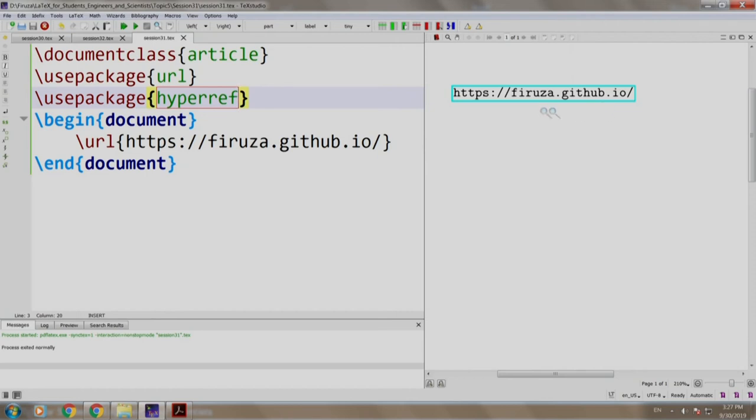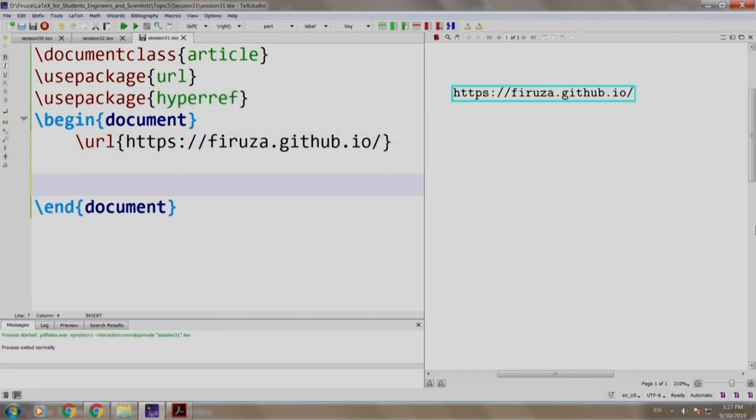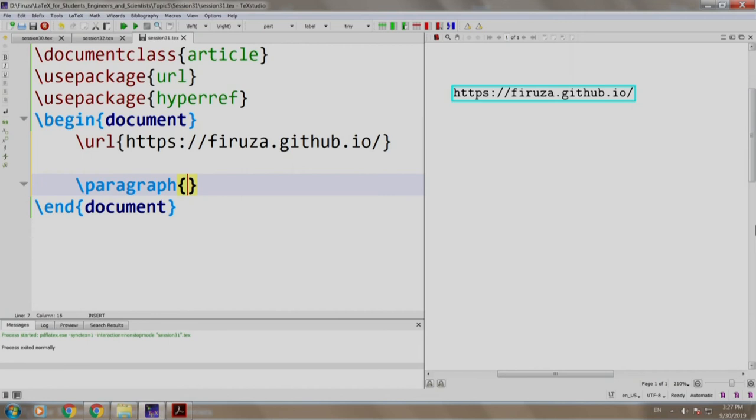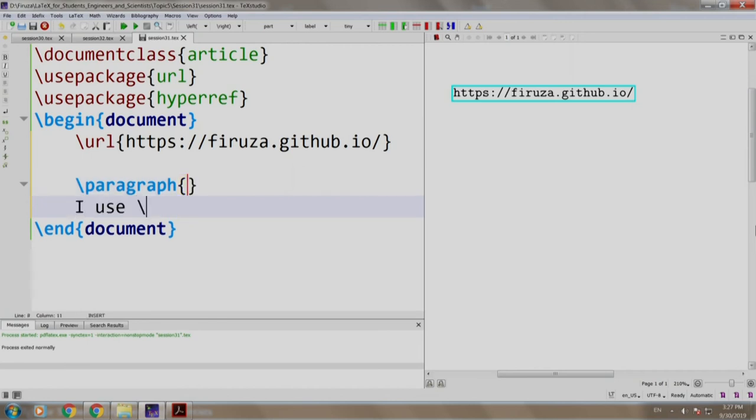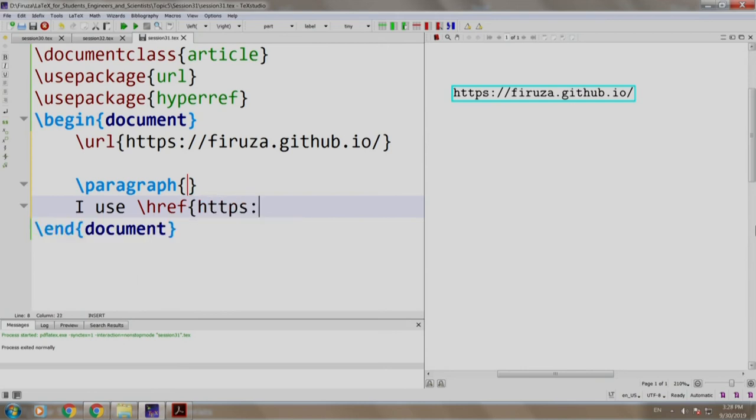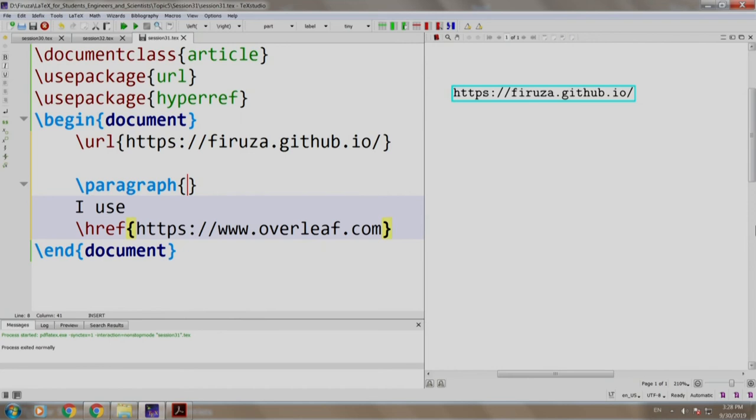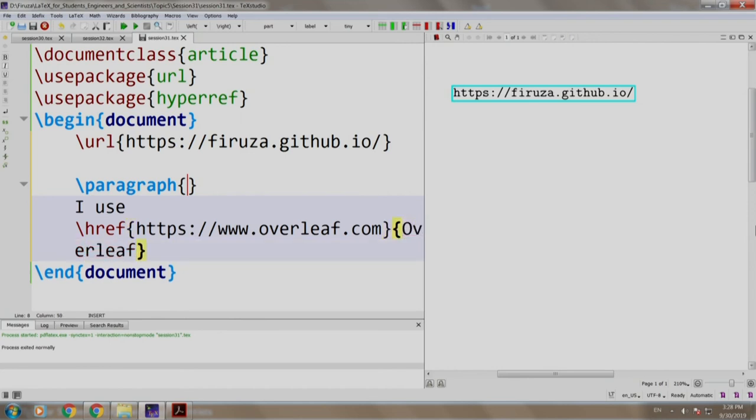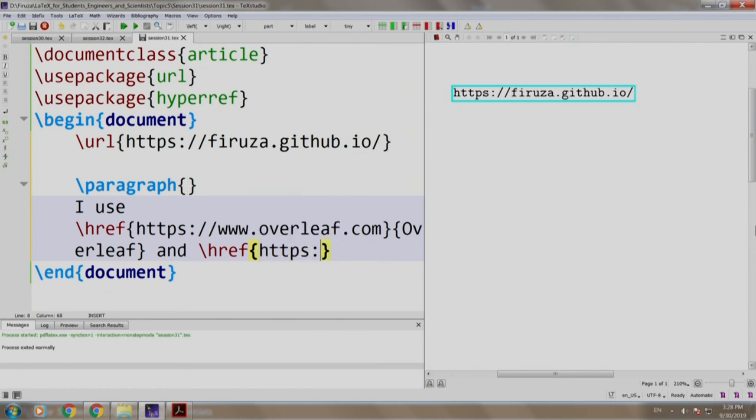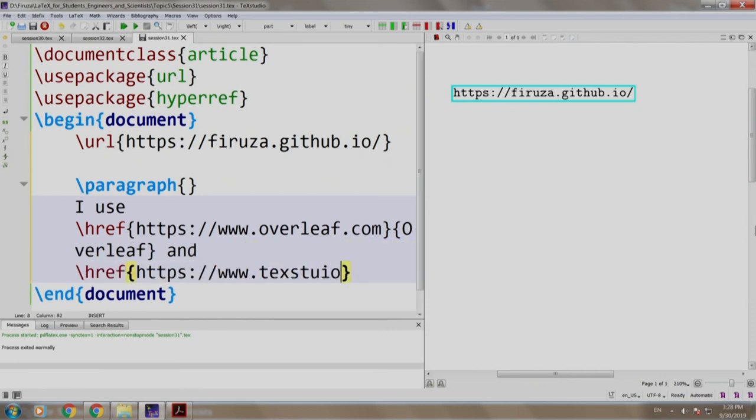Let us add some hypertext. Let us add a paragraph and write: I use \href{https://www.overleaf.com}{Overleaf} and \href{https://www.texstudio.org}. All right,